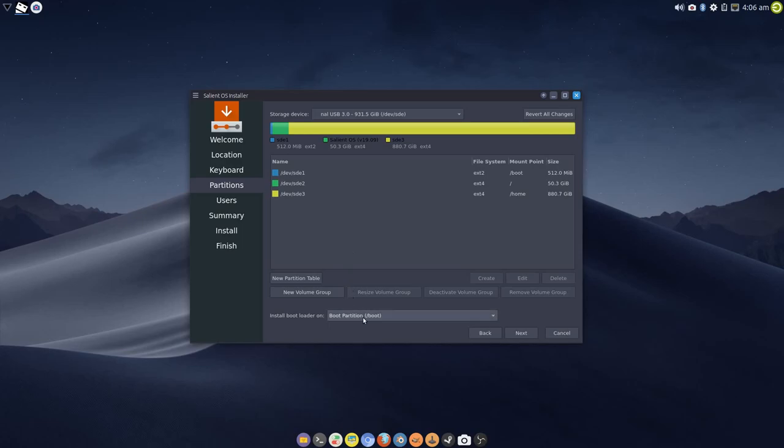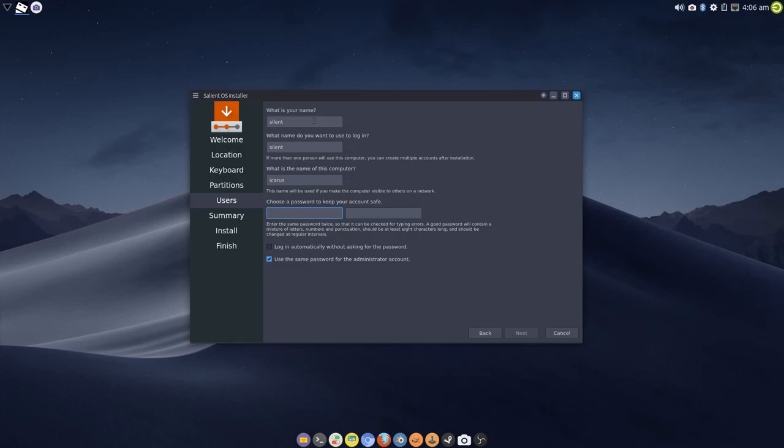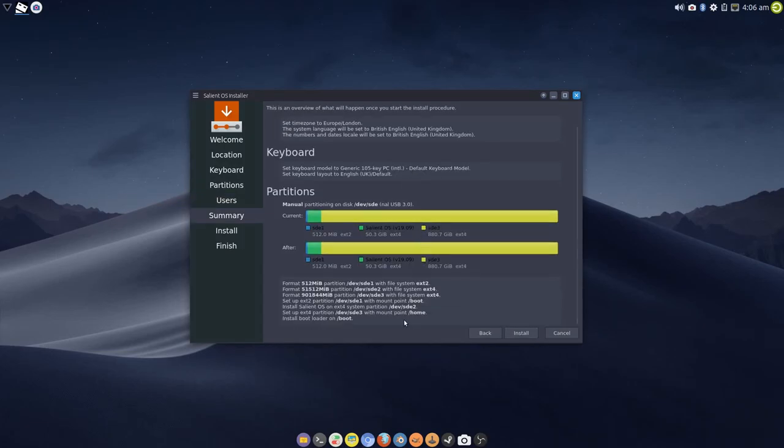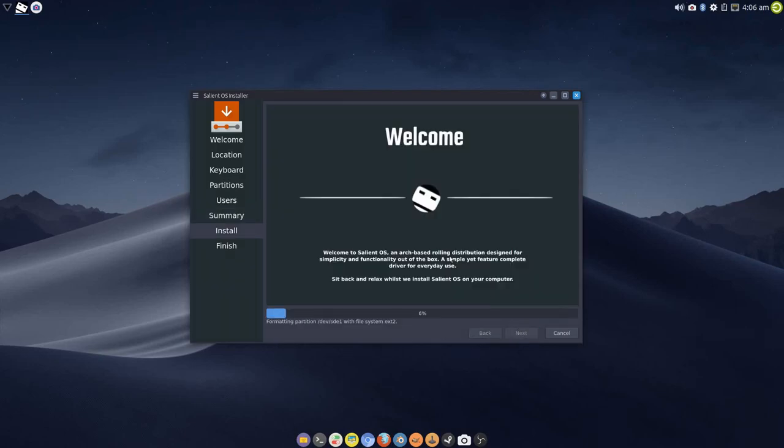Okay, so the bootloader is going to go to this partition here. So let's put some details in here. I'm just going to use a very simple password because this is just a demonstration. So we're all good there by the looks of things. Let's install.